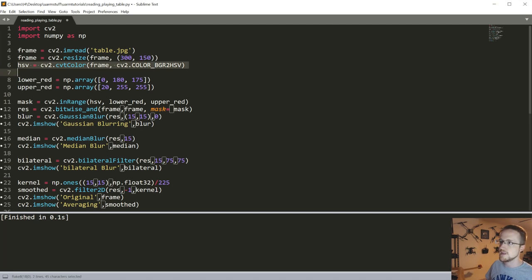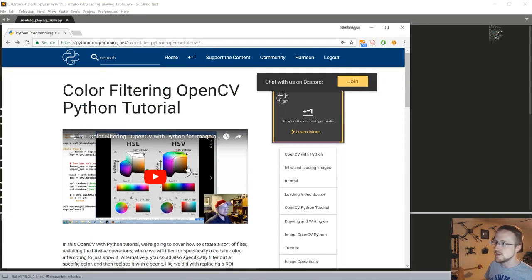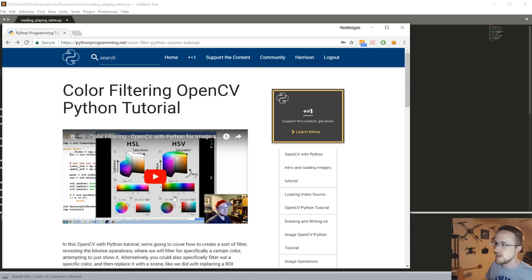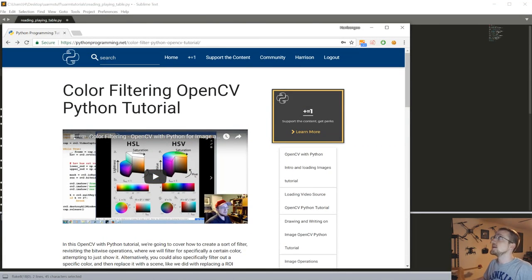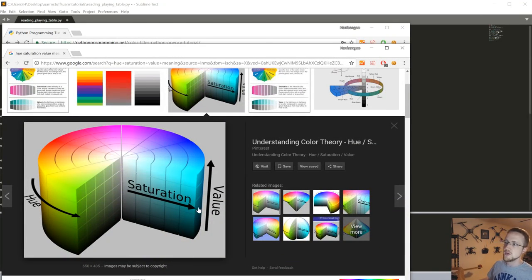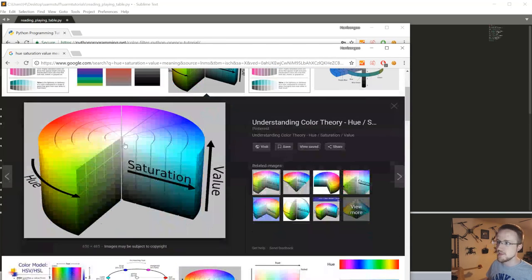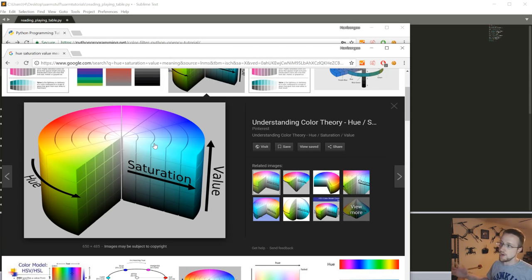First we convert to HSV — hue, saturation, value. Hue is your color choice, value is how bright the color is, and saturation is how much of that color is present — how full it is. This makes HSV a good color space for filtering by color rather than using RGB or BGR.